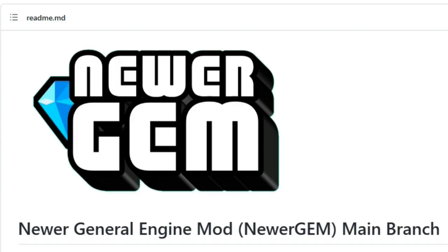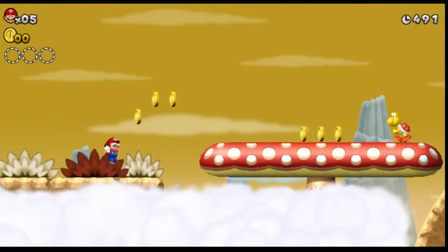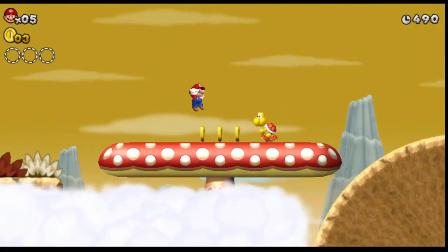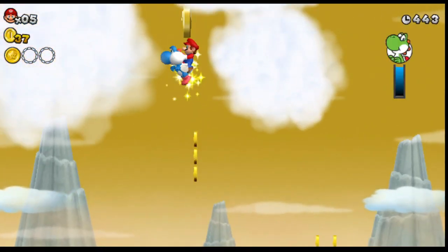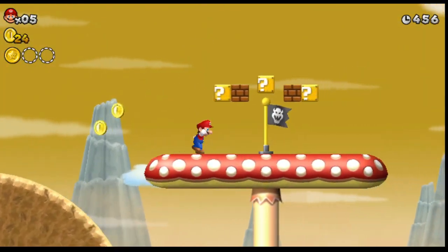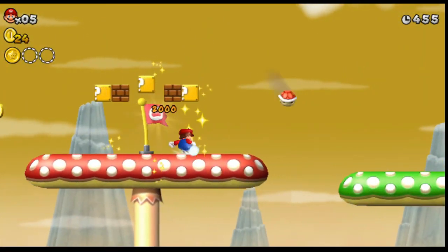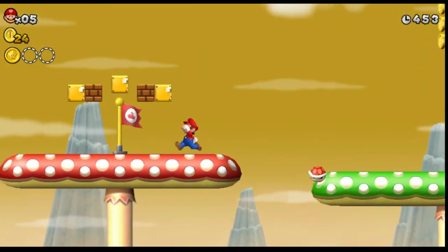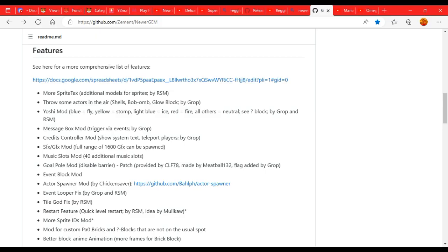The name of the tool is called Newer General Engine Mod, or Newer Gem. Look at what you can do here. You could fly with Yoshi, sort of kick up shells, just like in Mario World. But that's not all.